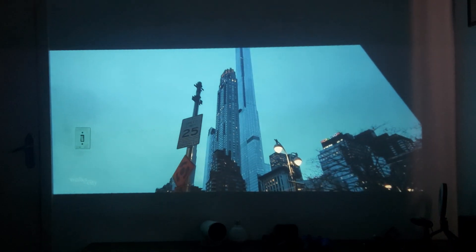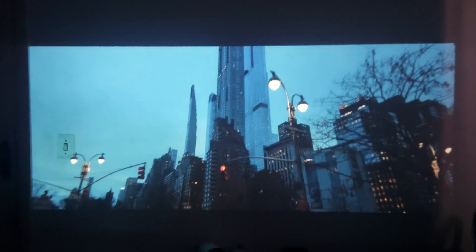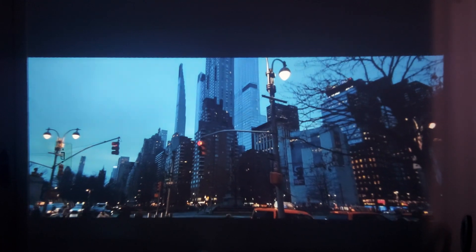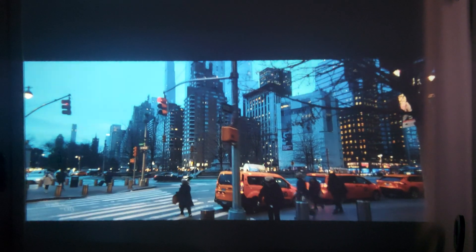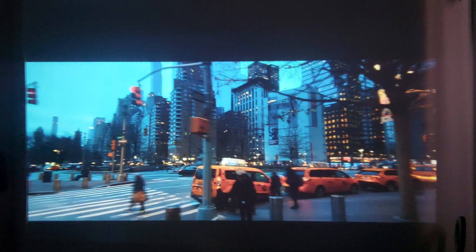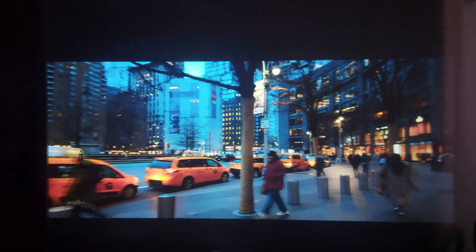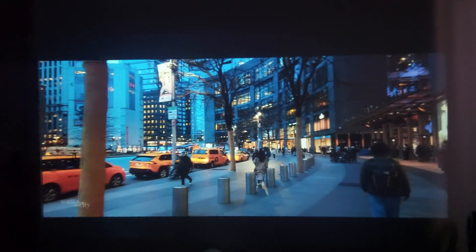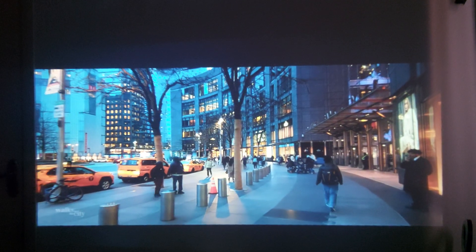I'll try to get closer so you can see the projection. Let me know what you think — leave your comments down below and we can share opinions and experiences about this projector.